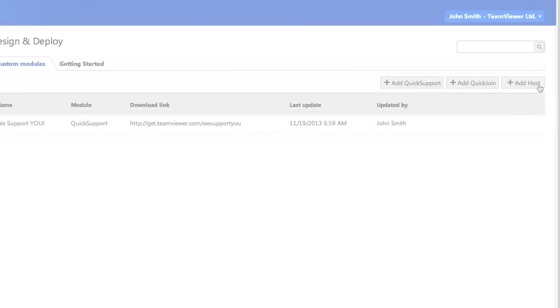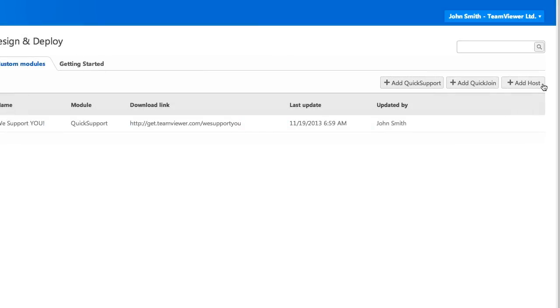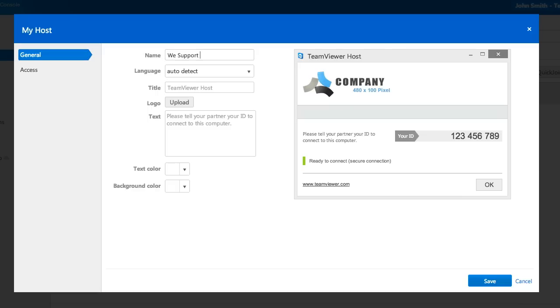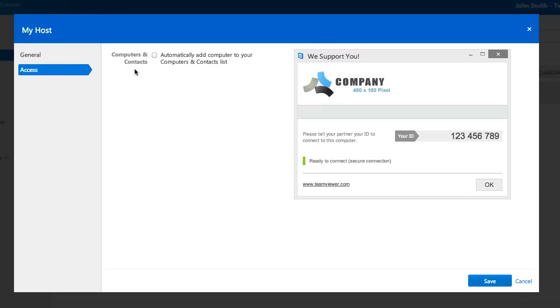You can even create a custom Post Module, giving you the option to automatically add all the deployed computers to your Computers & Contacts list.